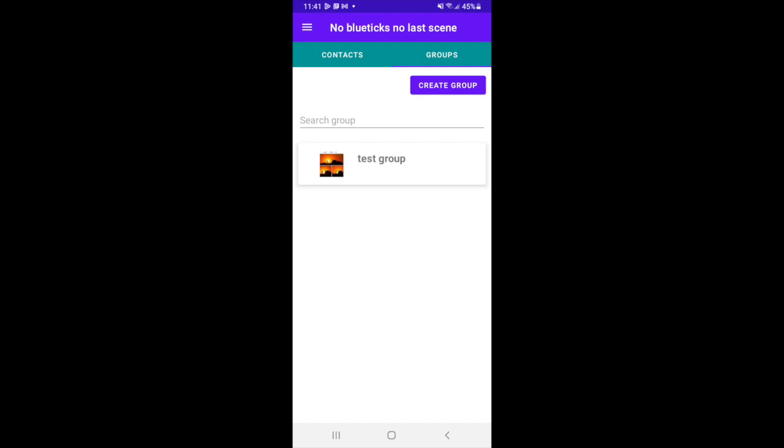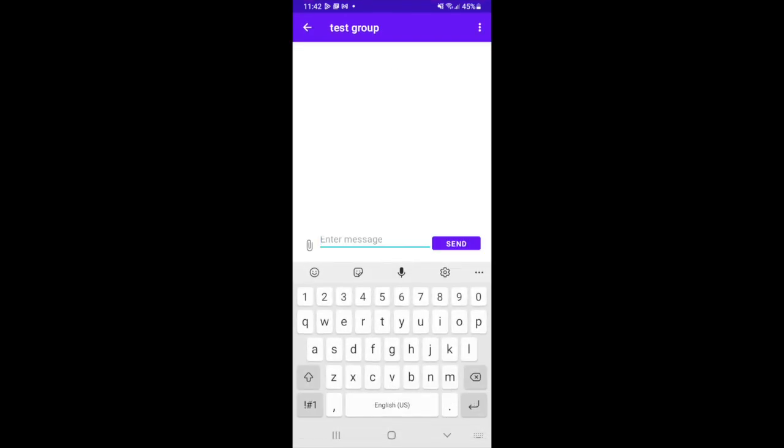A list of all groups will be displayed. You can tap on any group to open and send message like you do for private chat.